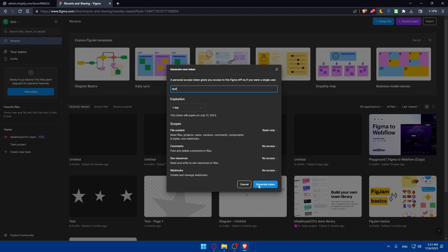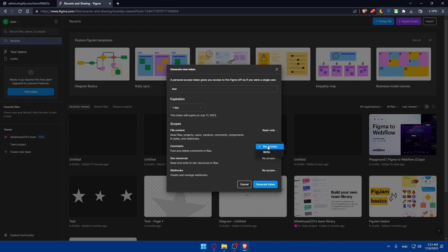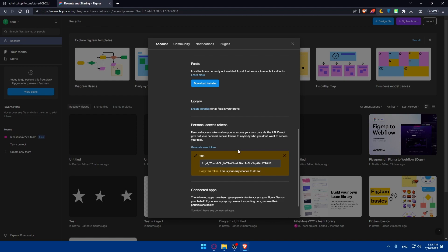Click on generate token. Before that, you can even give access to comments, dev resources, or webhooks if you want to, and even file contents. You can set read only or no access, no access or write, no access, read only, or write. And here no access or write, depending on whatever you want. Give access to whatever you want, then click on generate token.